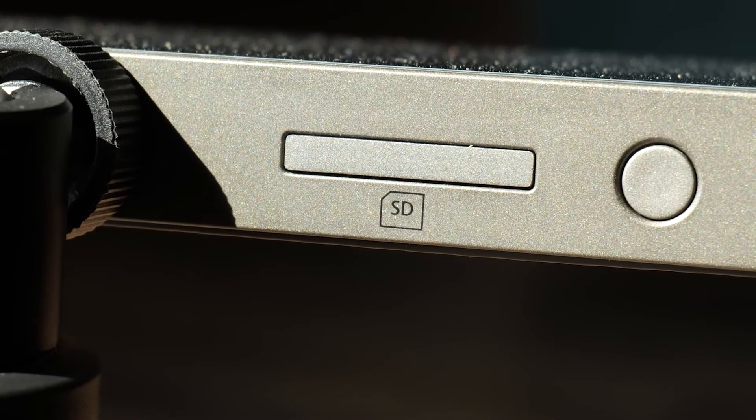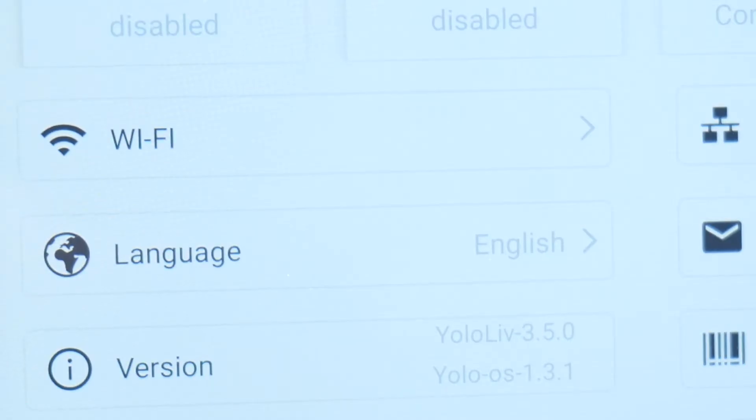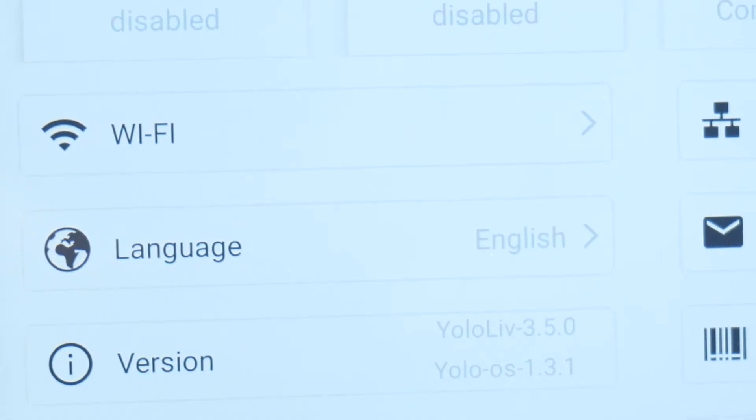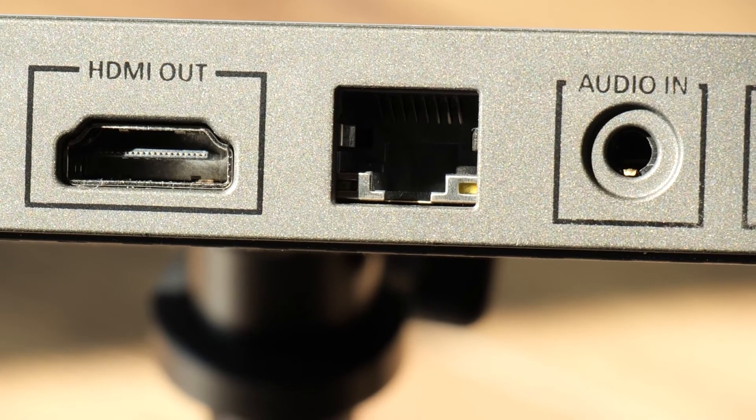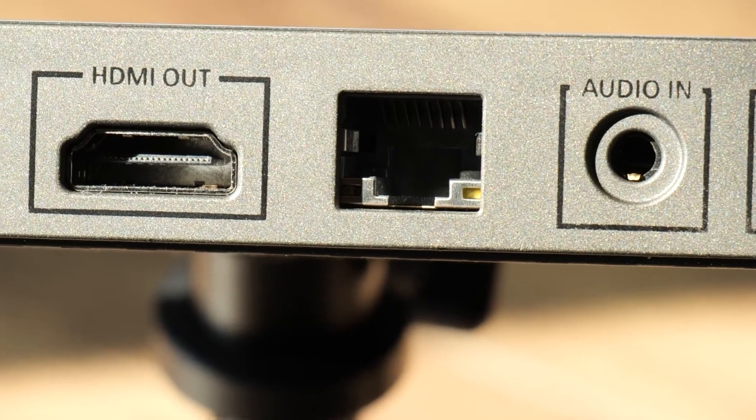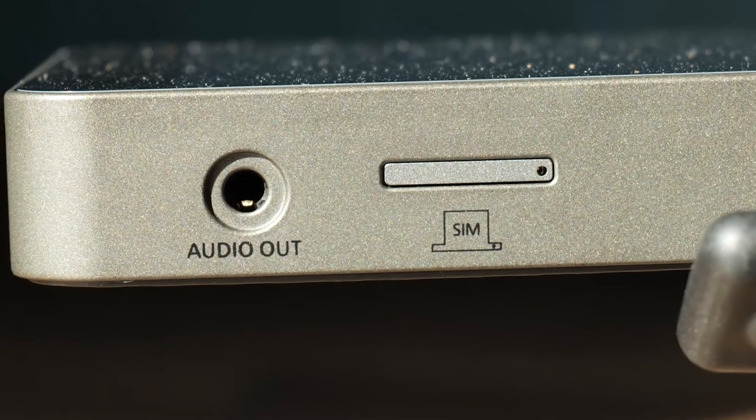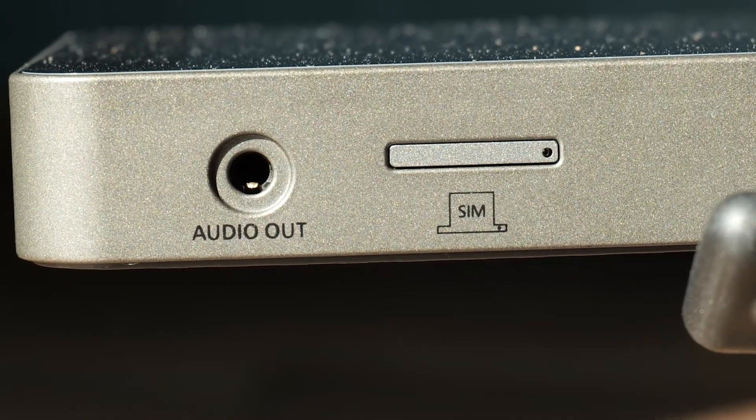For connectivity, it has Wi-Fi, Ethernet, and an option to add a 4G cellular service. This unit is great for wedding streamers because it's portable, has a great battery life, and above all else, it's just easy to use. So let's jump in and I'll show you how to use the YoloBox to stream to event live.